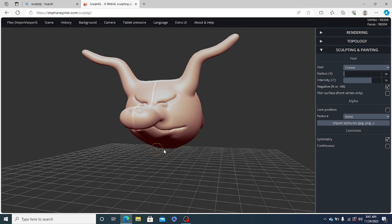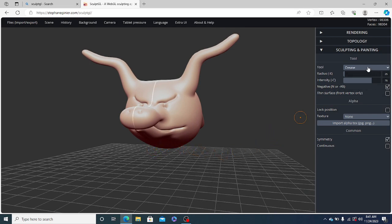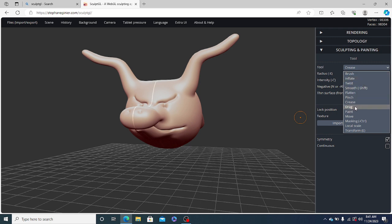Now, you can create the teeth of this animal as well. So for creating the teeth, we will use the drag tool again and reduce its size to the minimum. And let's see how it turns out.